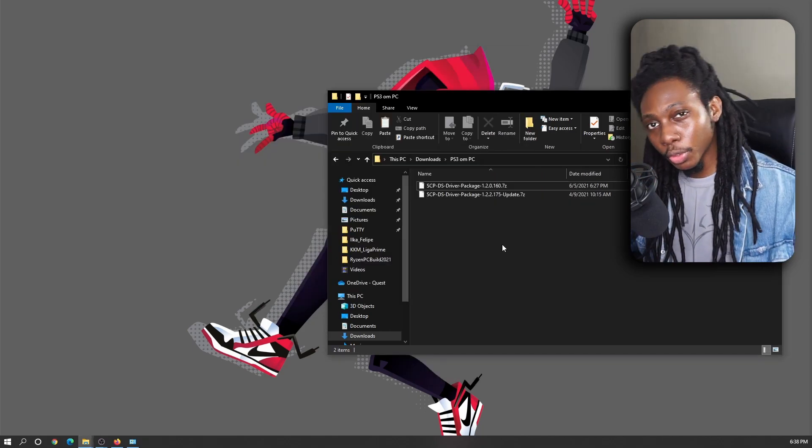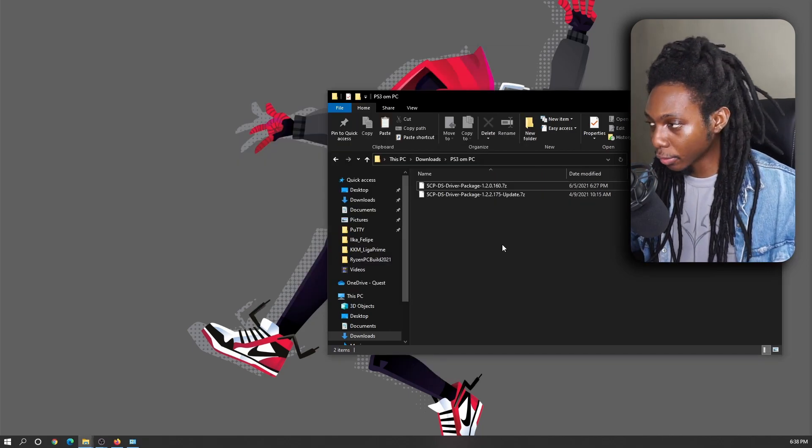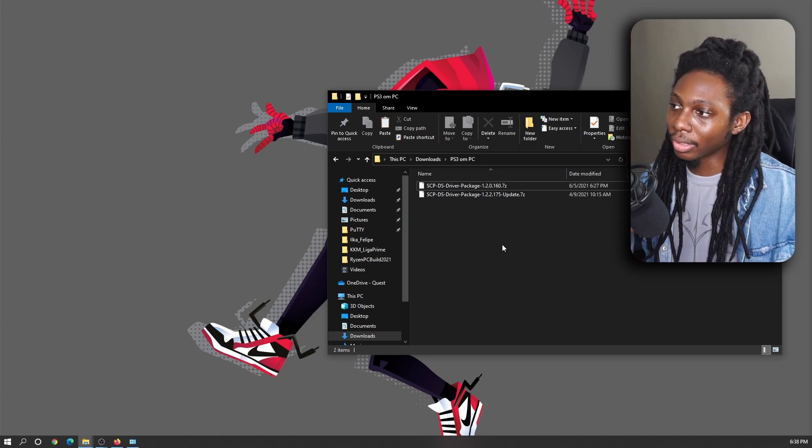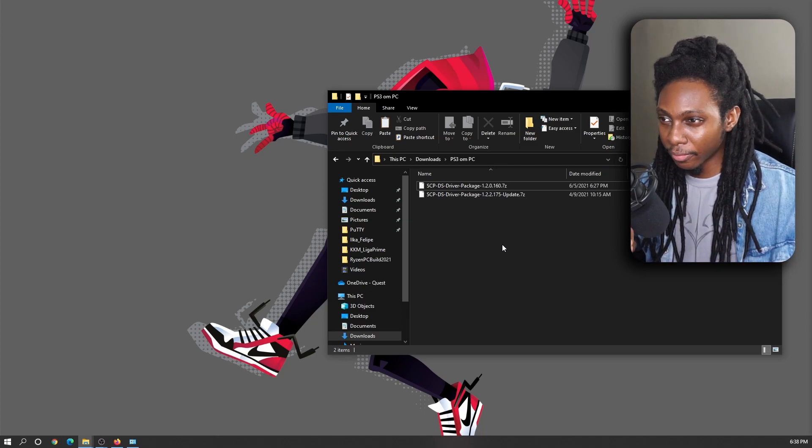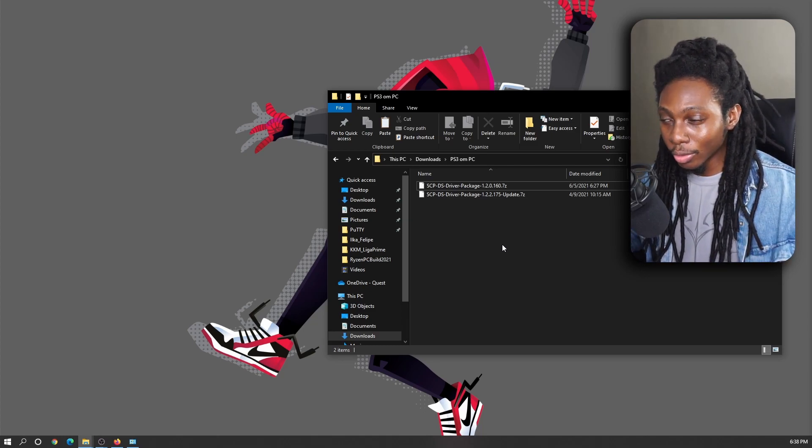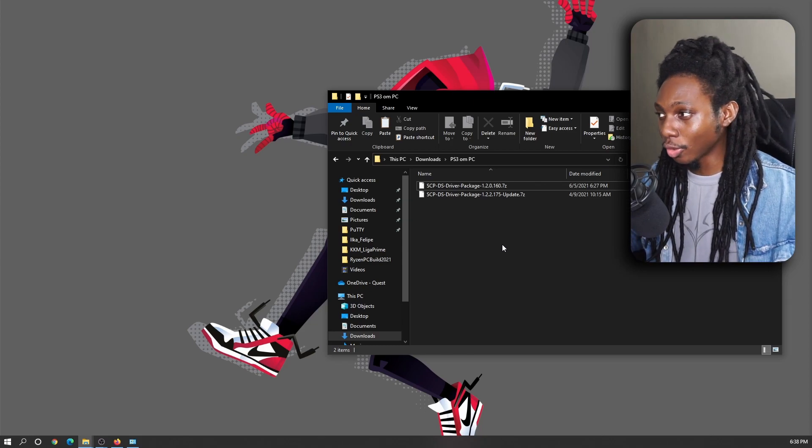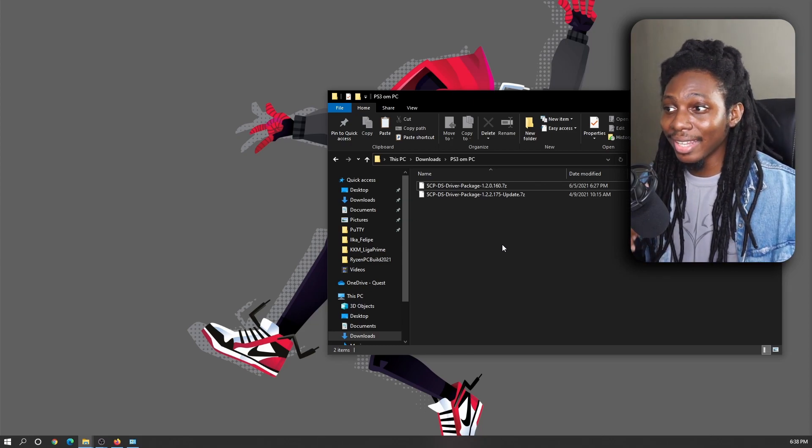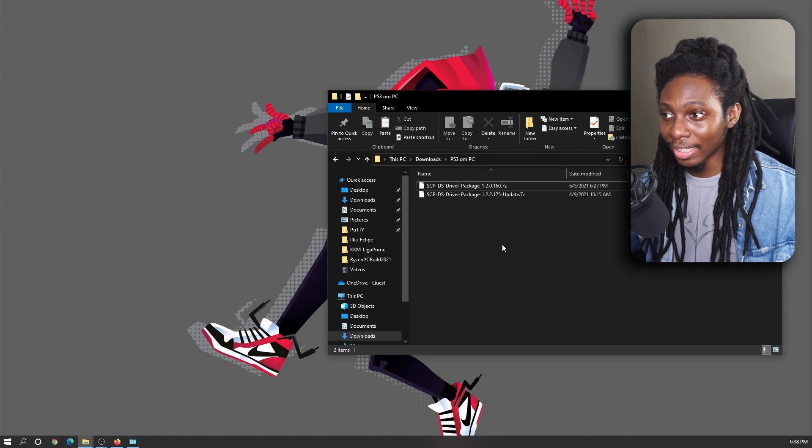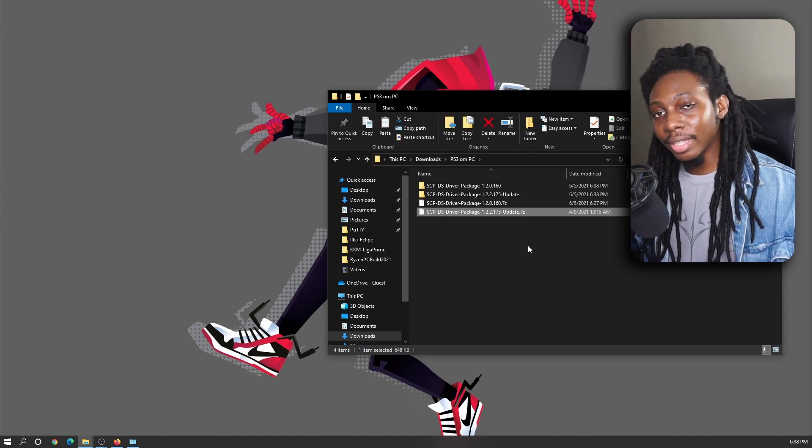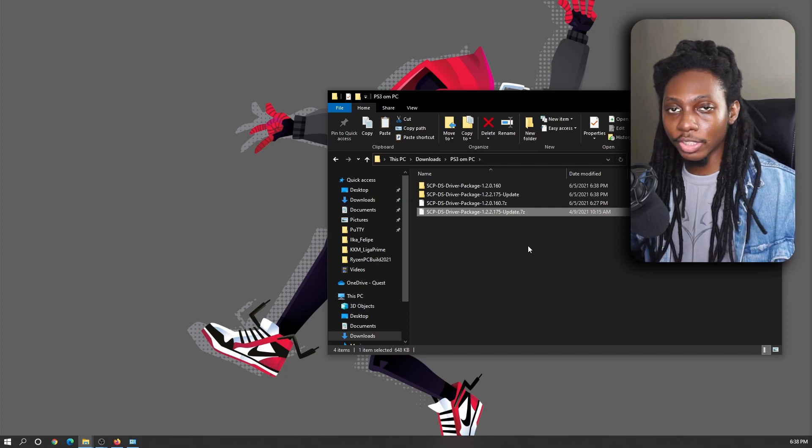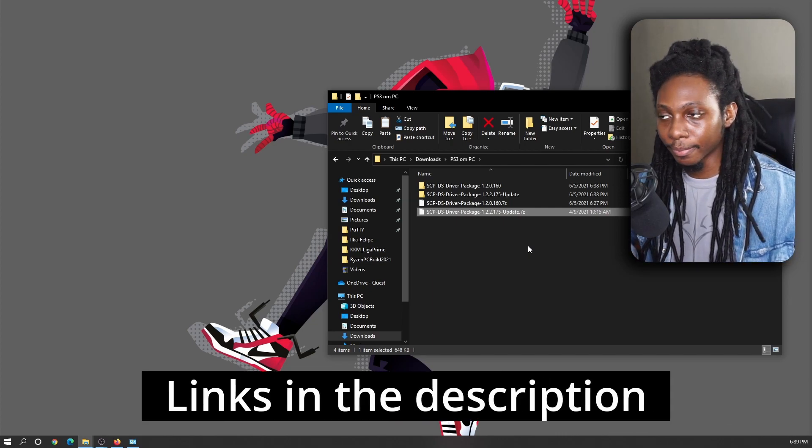So the first thing we're going to do is extract the SCP drivers to any location. Now the latest version is actually .175, so we will need to also download that one. We're going to install the .160 and then update to the latest version available for the SCP drivers. Now these files are added in the description below to make your life easier.